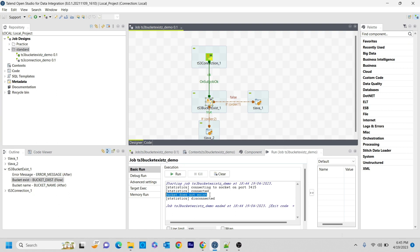I'm going to explain in future videos how to create new buckets and how to delete the buckets as well. And that is all for this video guys about the tBucketExists and all in Talend Studio. Thank you for watching.